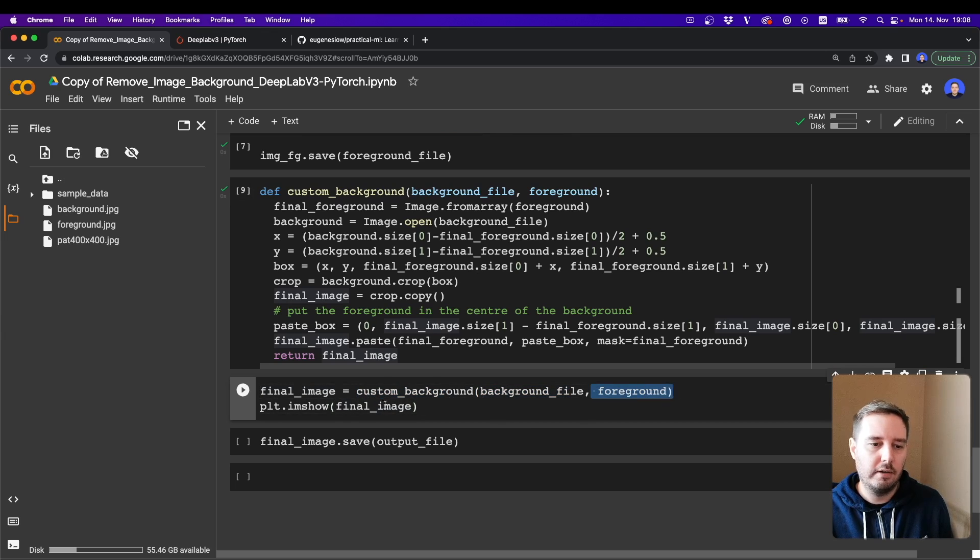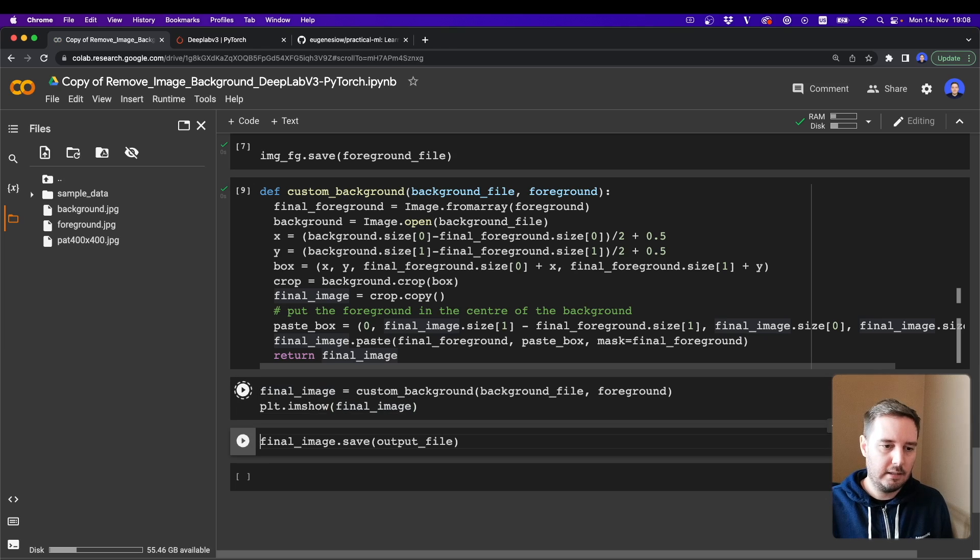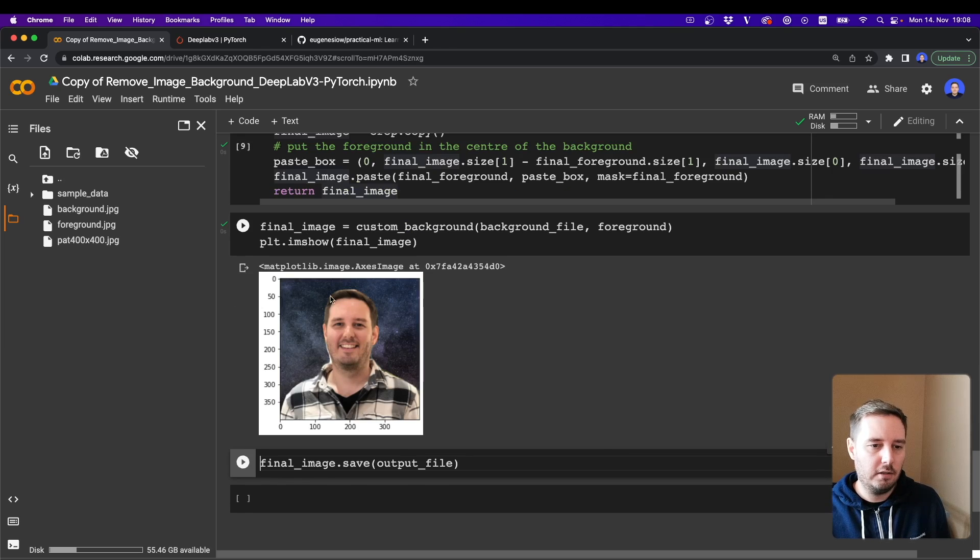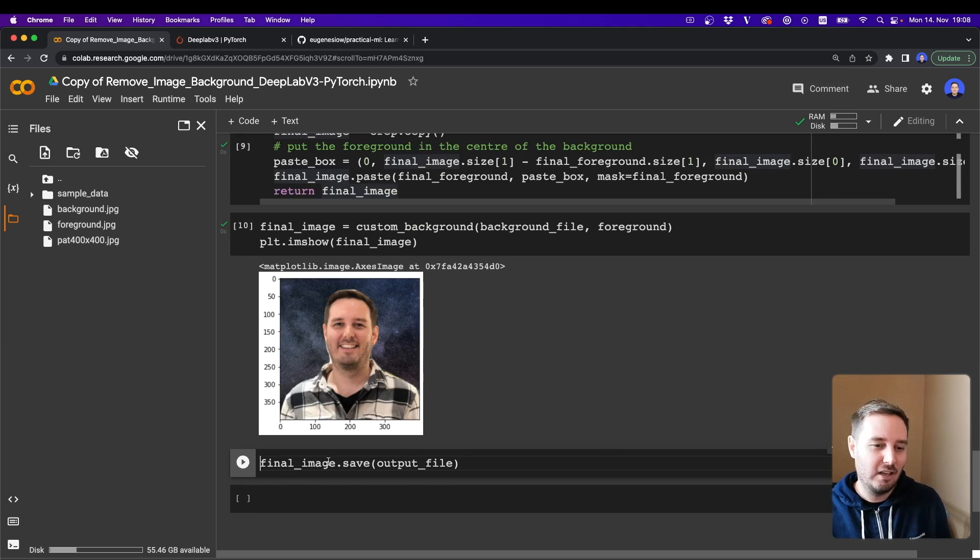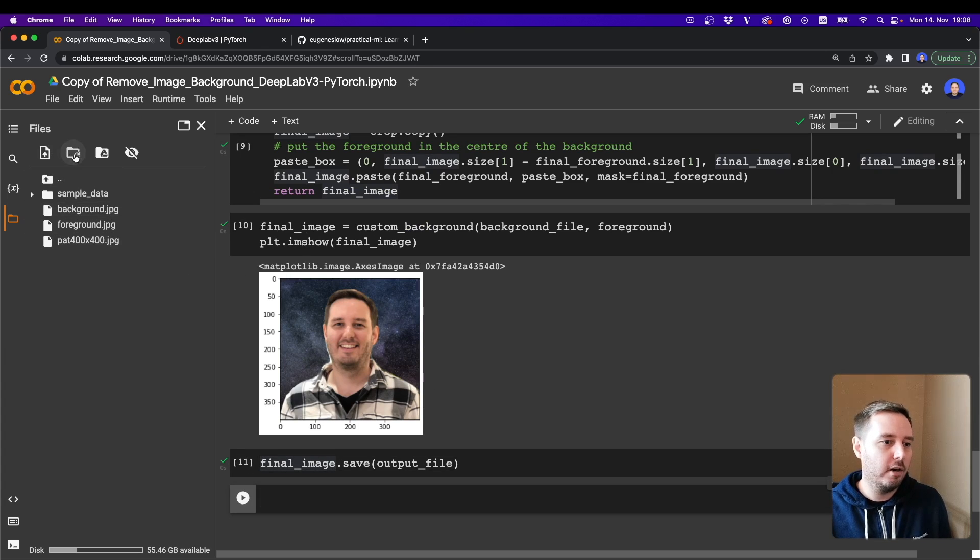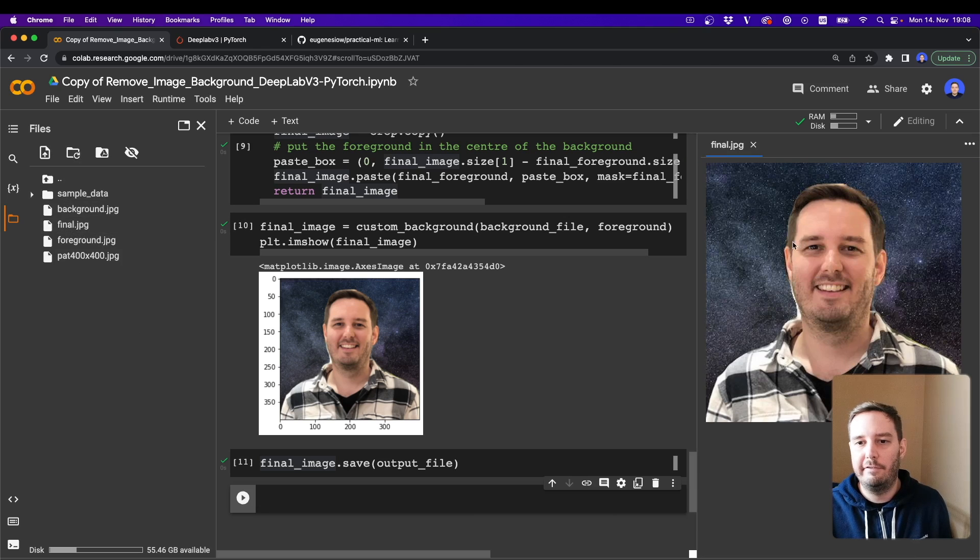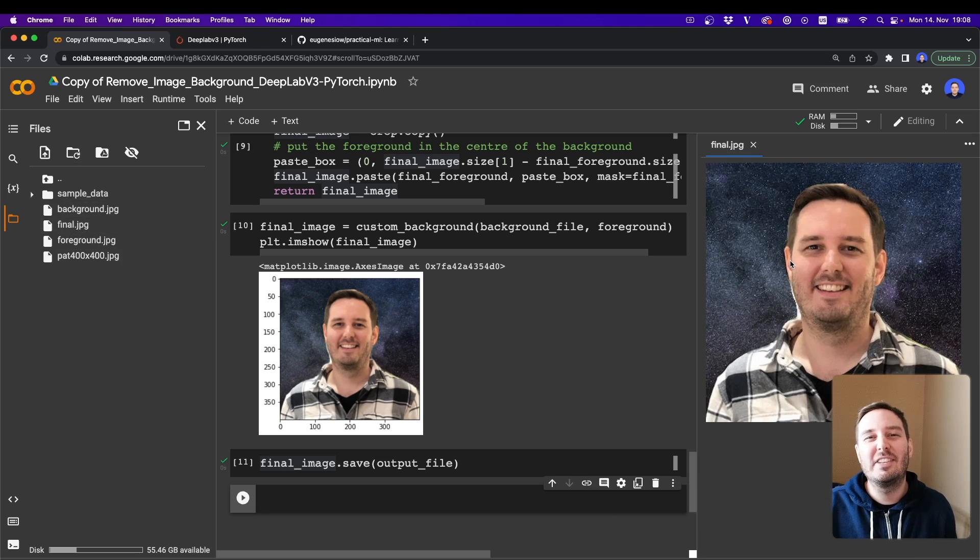So let's run the cell and then let's try it out. So our final image is the custom_background with the background file and this foreground array. Let's run this and then let's also plot our image. And yeah, it worked. So now as very last step we can also save it to our folder. So let's refresh this, and then we also have the final image here.